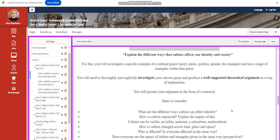You're going to present your argument in the form of a research. There are ideas to consider. What are the different ways culture can affect our identity? How is culture expressed? Explain the impact of this. Culture can be visible, invisible, material, or subculture, multicultural.